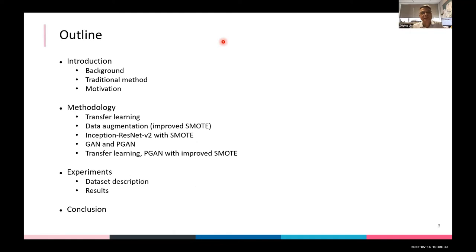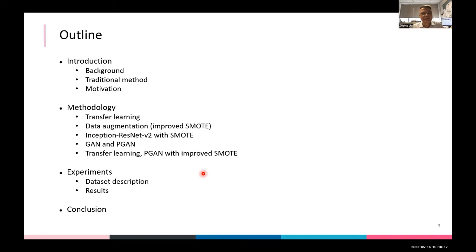Let's go to the technical content. The outline covers: an introduction and background on traditional methods and motivation; then the methodology used in this work — a combination of traditional methods and deep learning, transfer learning, and GANs; and finally we'll show the practical application.